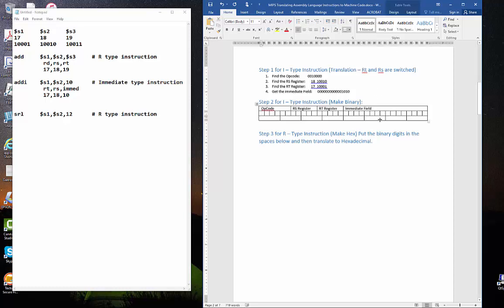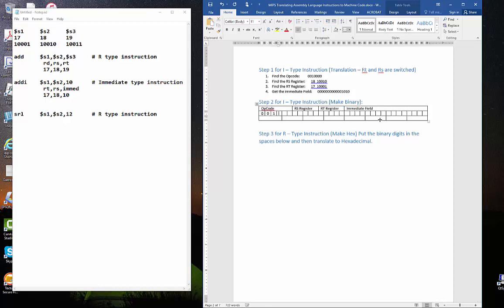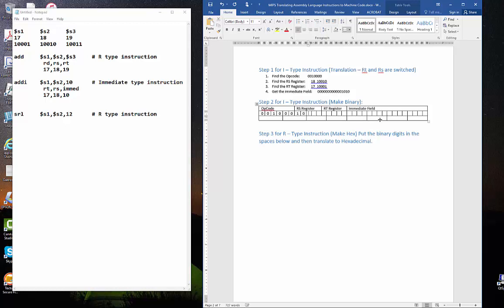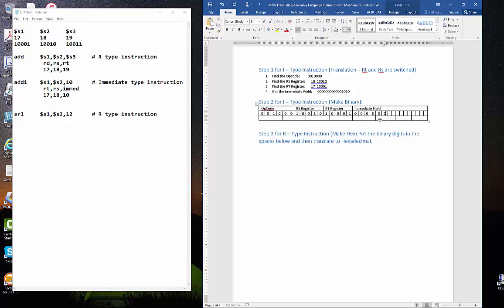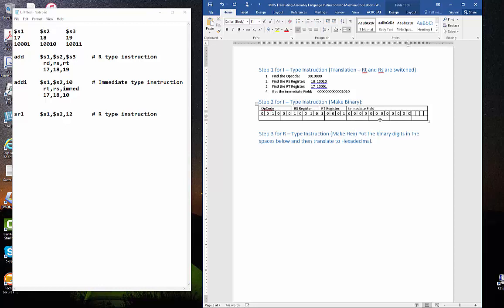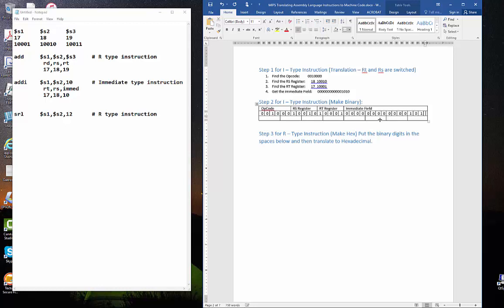The op code is 001000. The RS register is 18. And the RT register is 17. And the immediate field is the last 4 we're going to actually put in 1010. Let us translate that to hex.